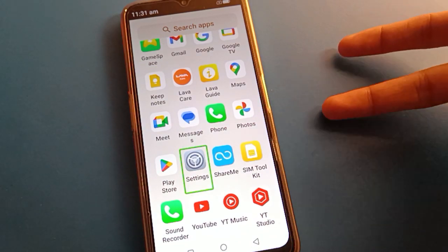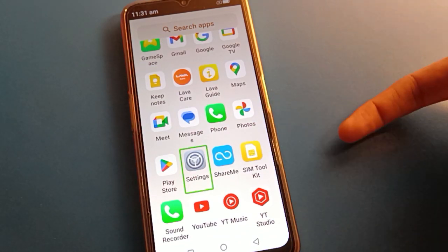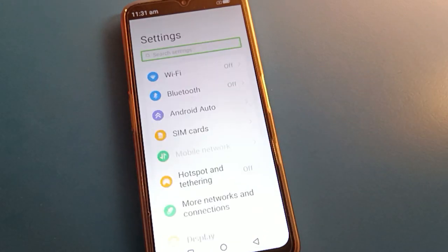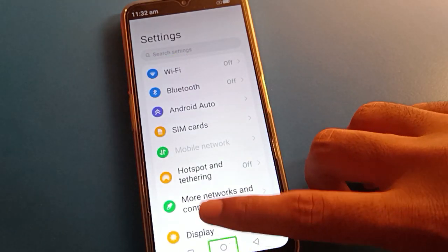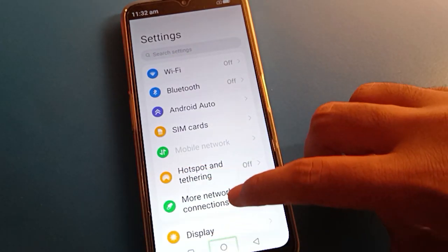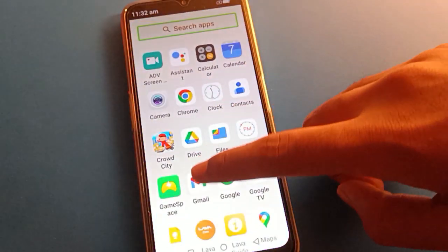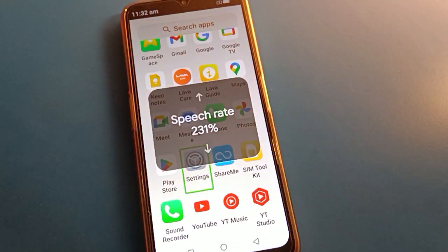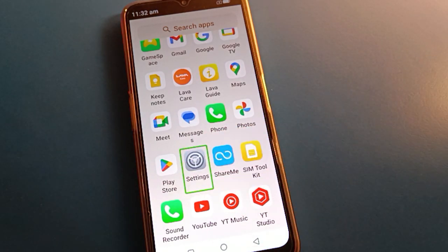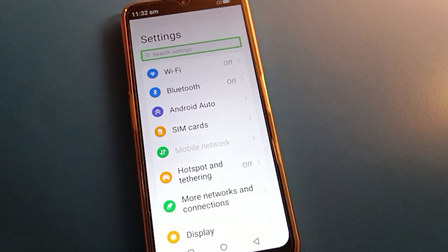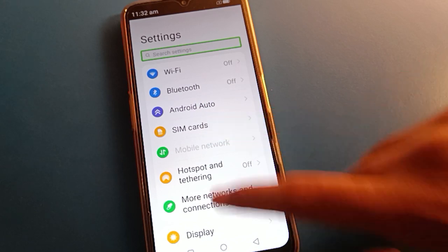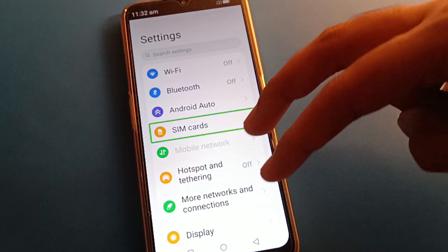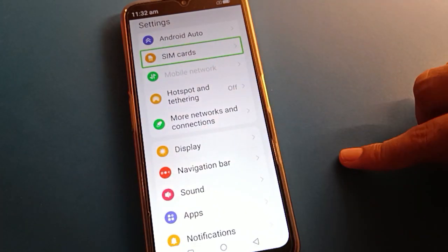Open your phone settings with a double tap. If you one-tap, settings will not open. Double tap — as you can see, one tap will not work. Double tap and settings will open. Click here, then go to SIM card settings. Use your two fingers to scroll — if you use one finger you cannot scroll here.